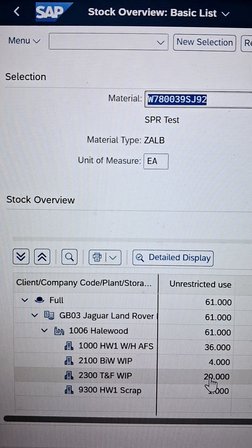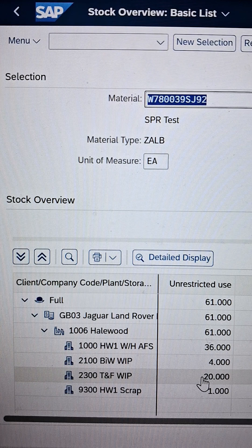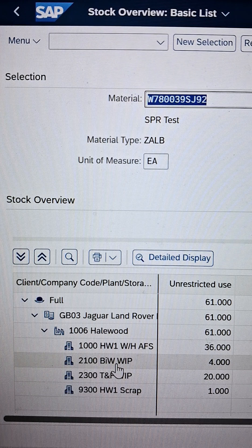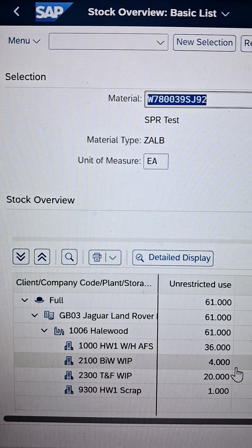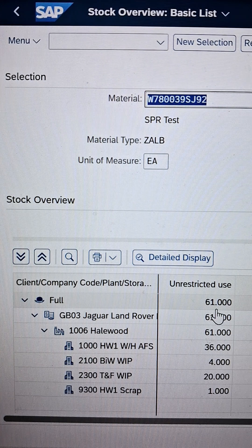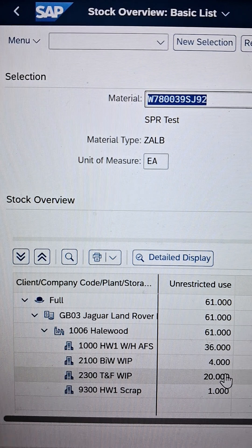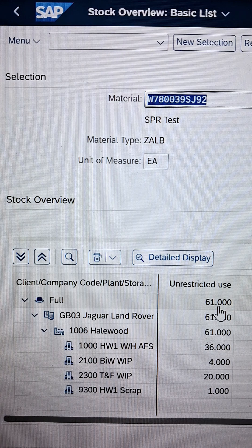Currently 2300 has 20 quantity. After successful execution, 10 quantities will be reduced. So the final quantity remaining in 2300 should be 20 minus 10, which equals 10. Similarly, in 2100, the quantity to be amended will be 4 plus 10, which equals 14. One thing you need to understand and keep in mind: the actual total quantity shown here will never change. Between storage locations the quantity may change, but the full total quantity will remain as it is.